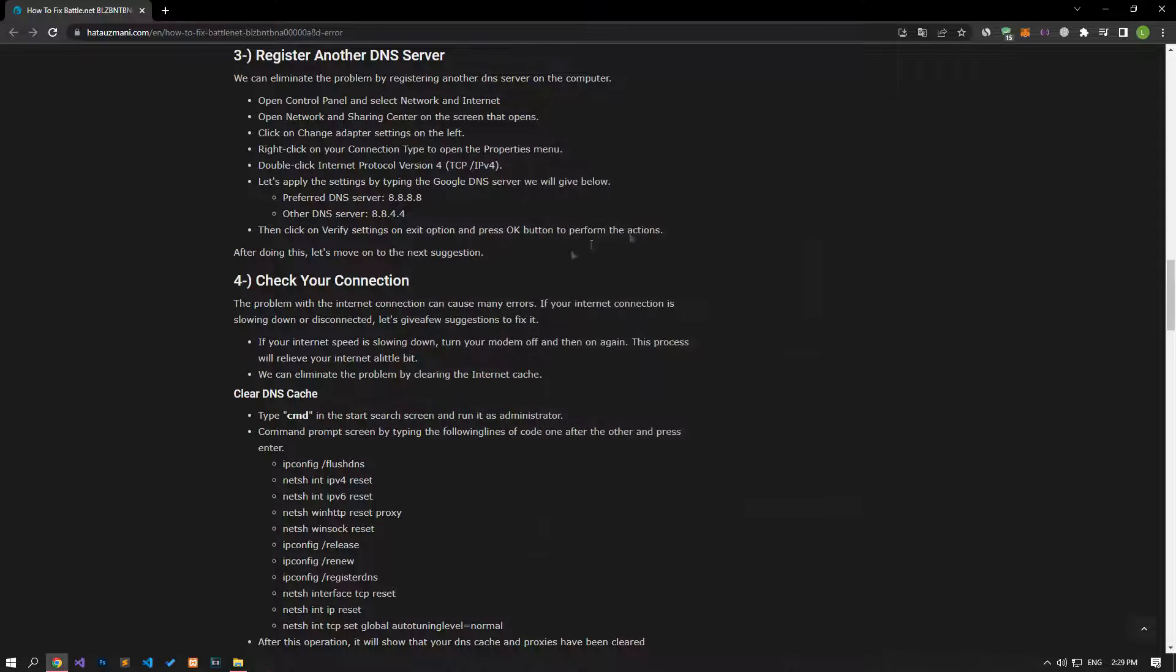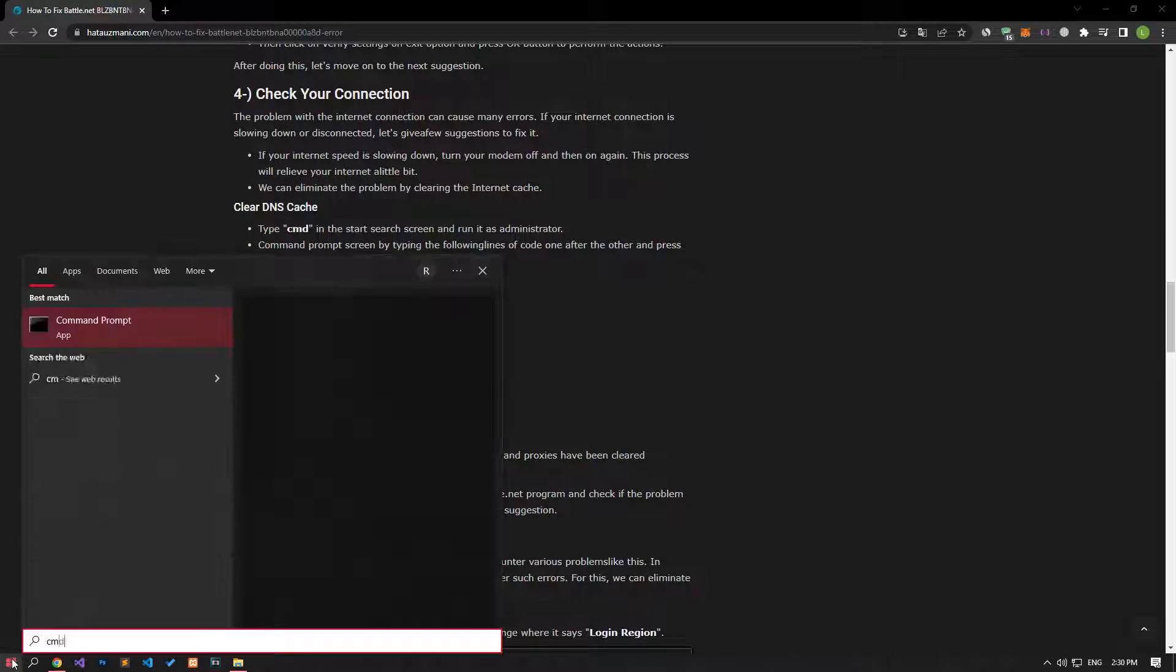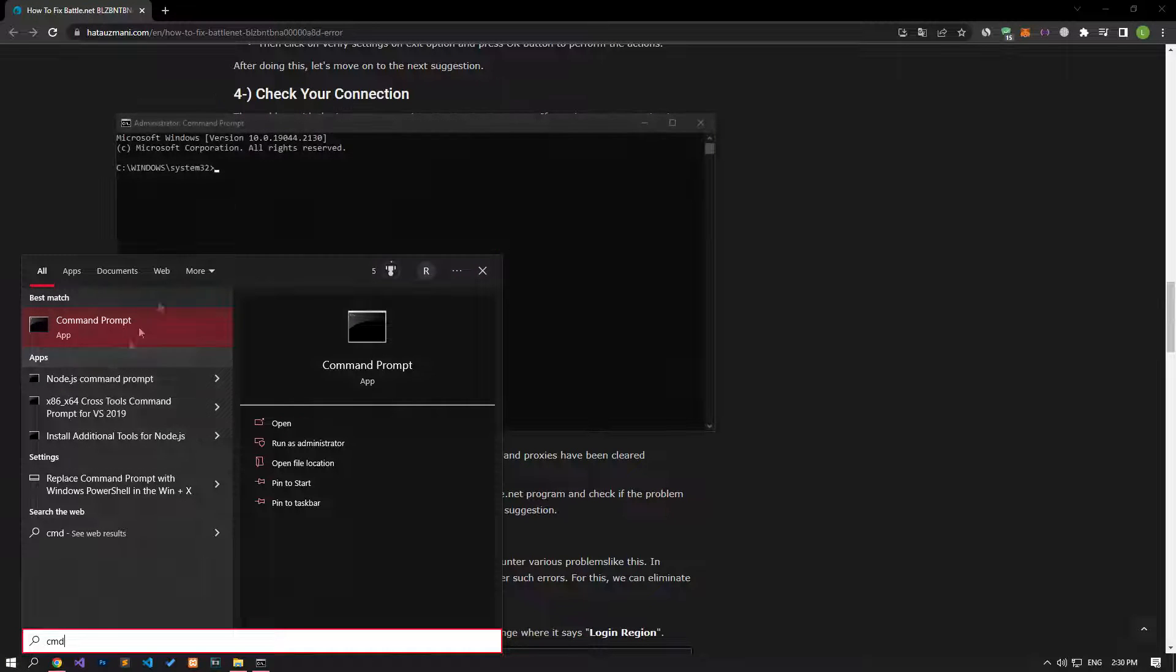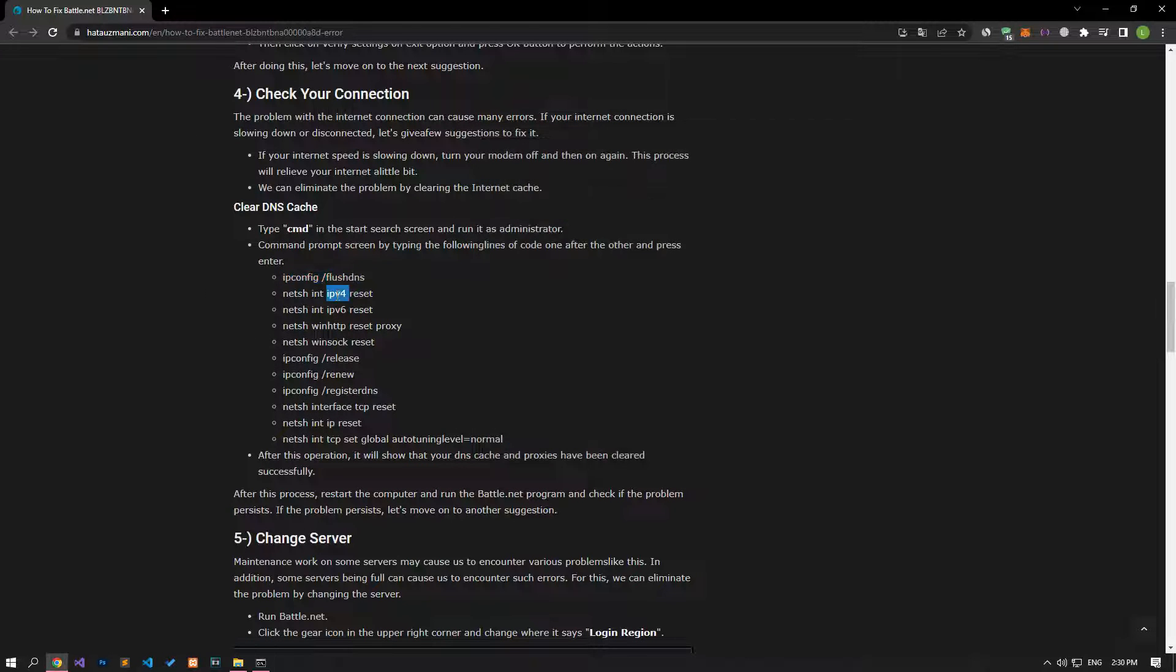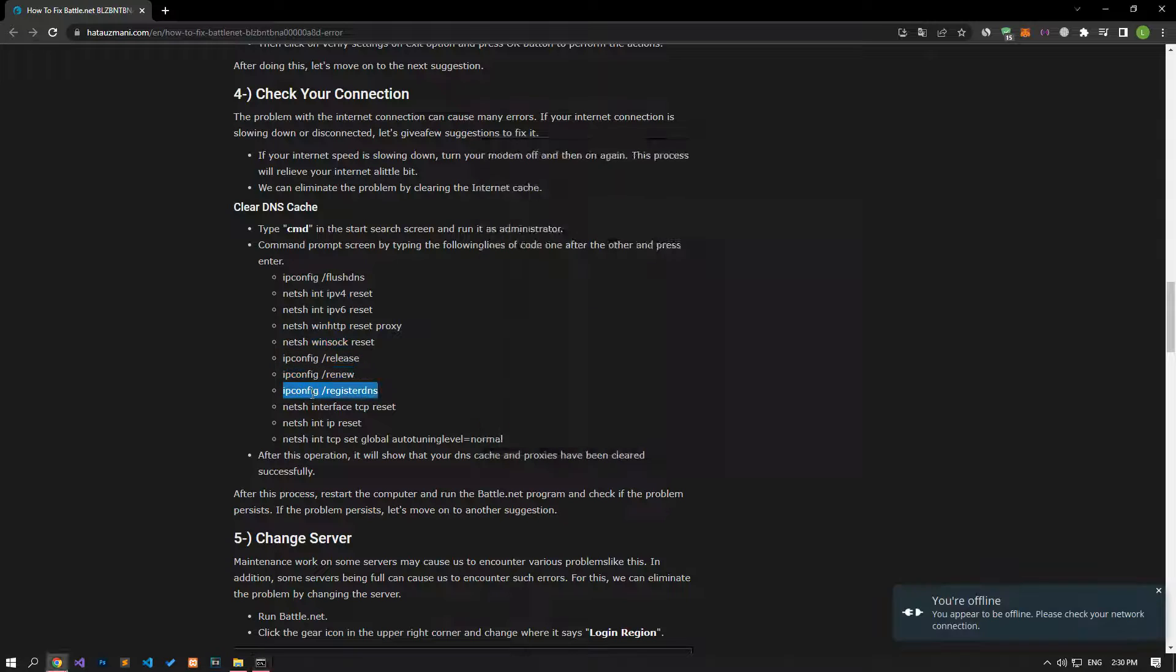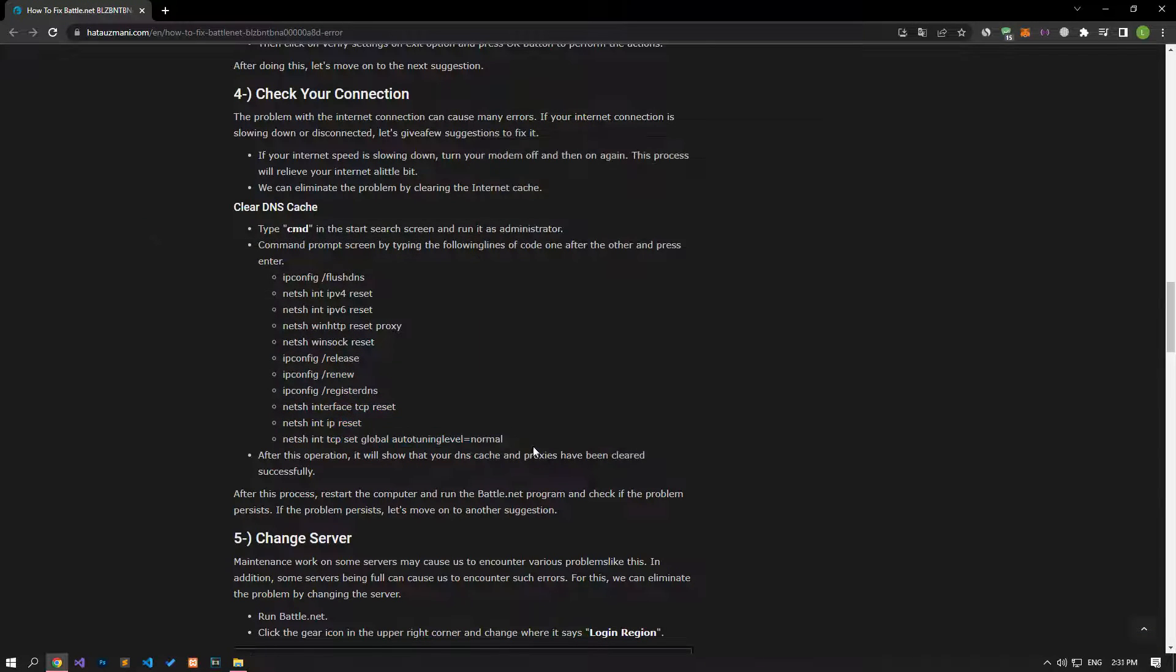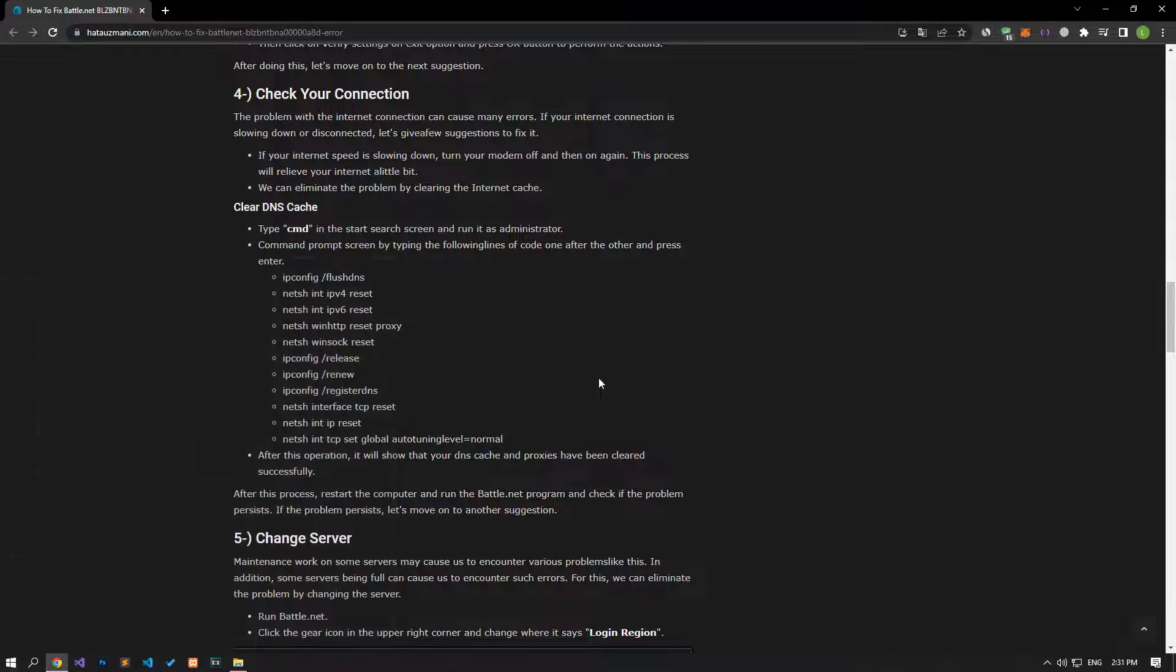After performing this process, type cmd in the start search screen and run it as an administrator. Then, apply the code lines in the article by pasting them into the command prompt window, respectively. After the process is complete, restart the computer and check if the problem persists.